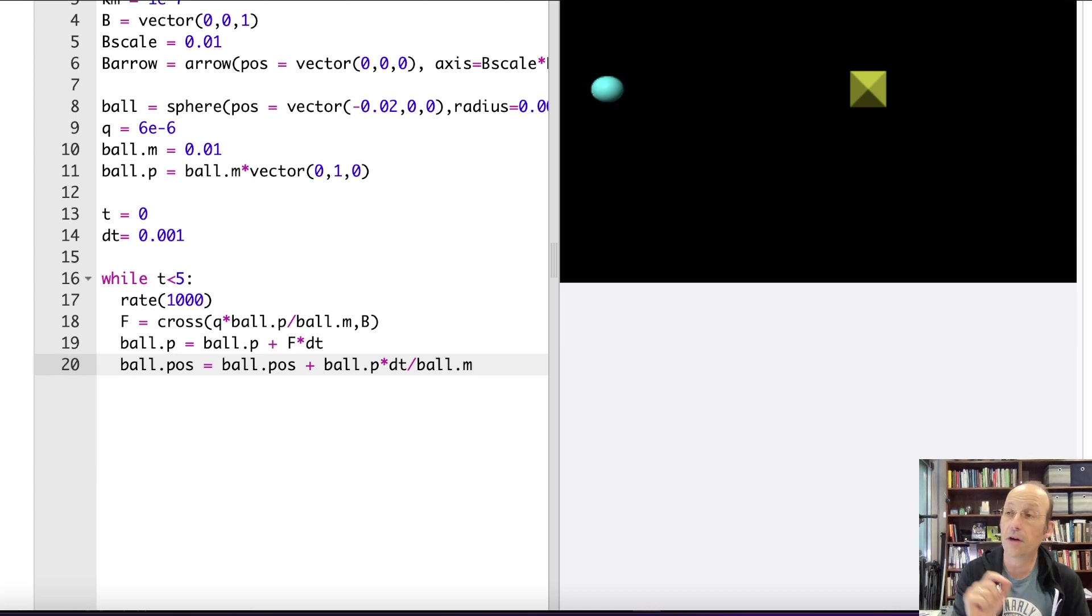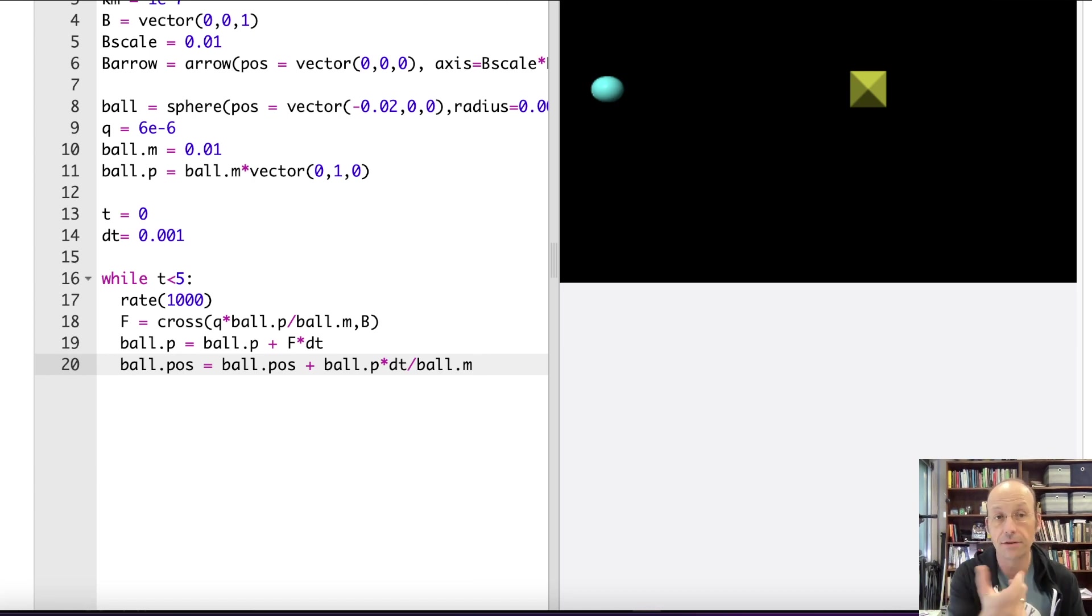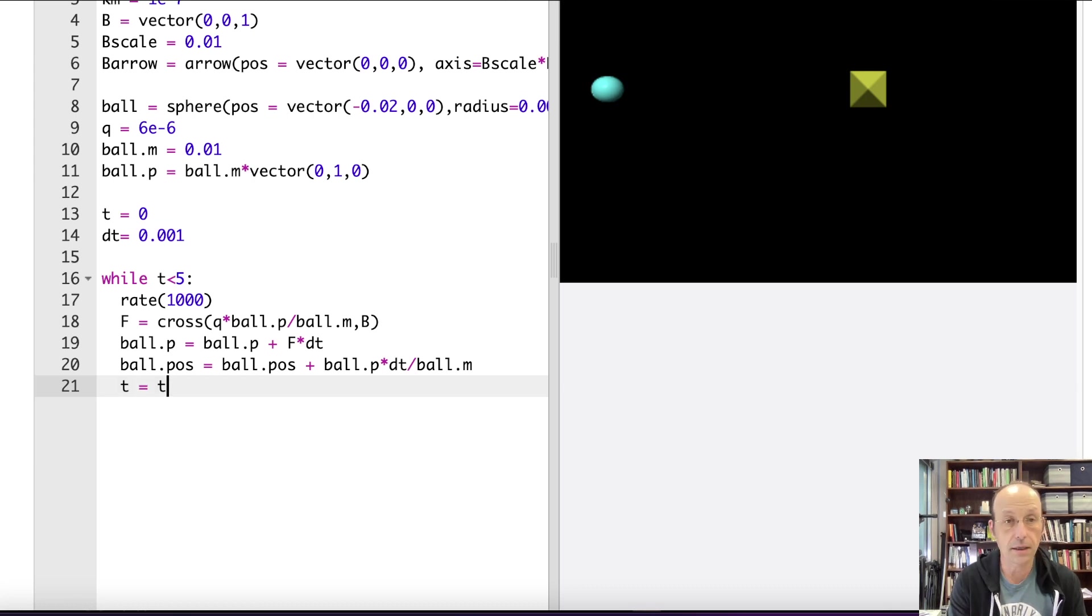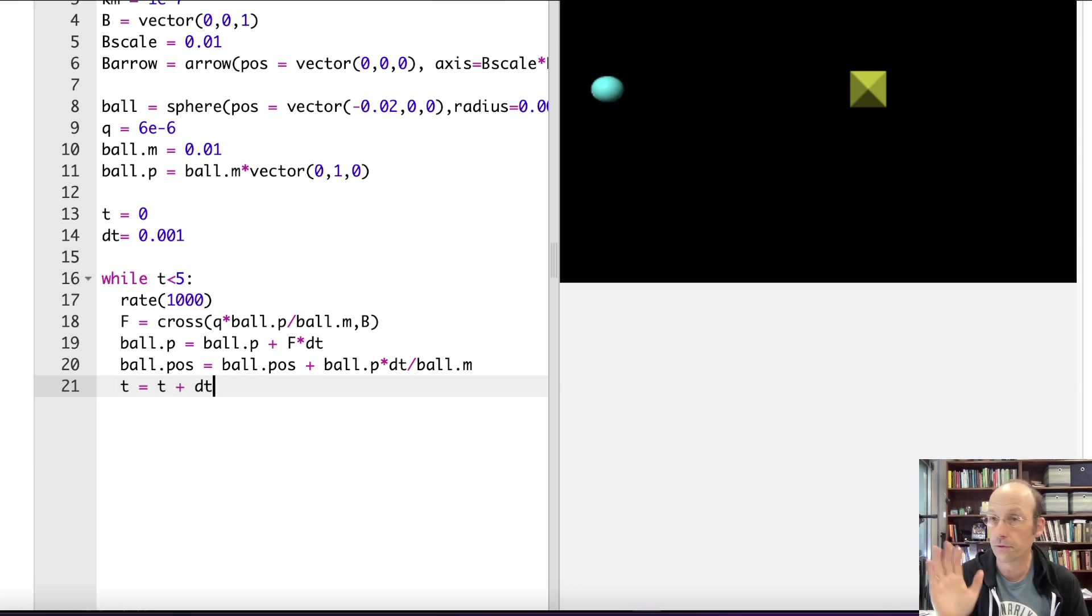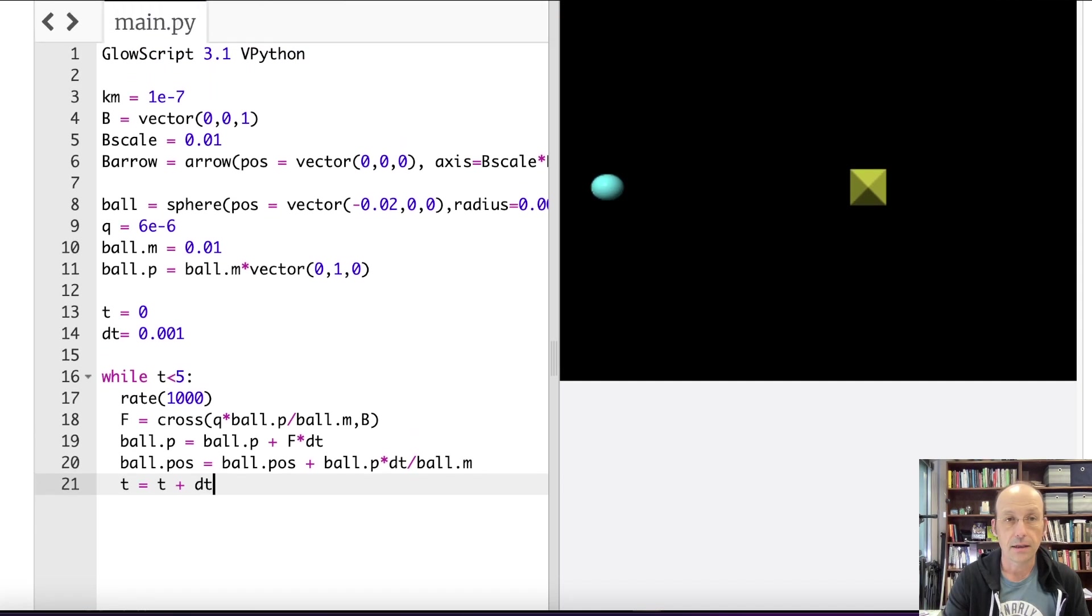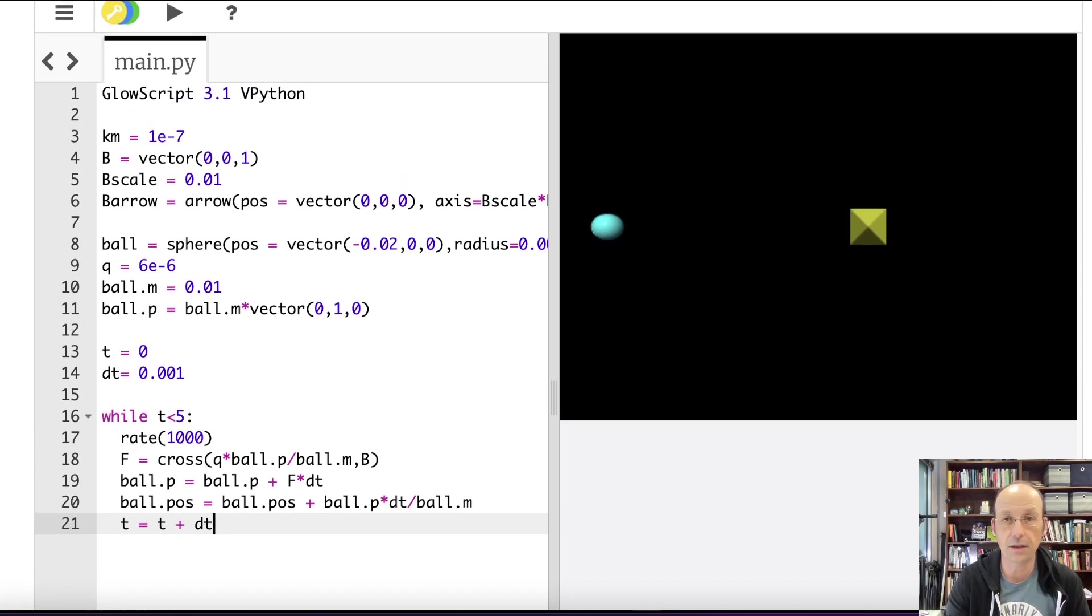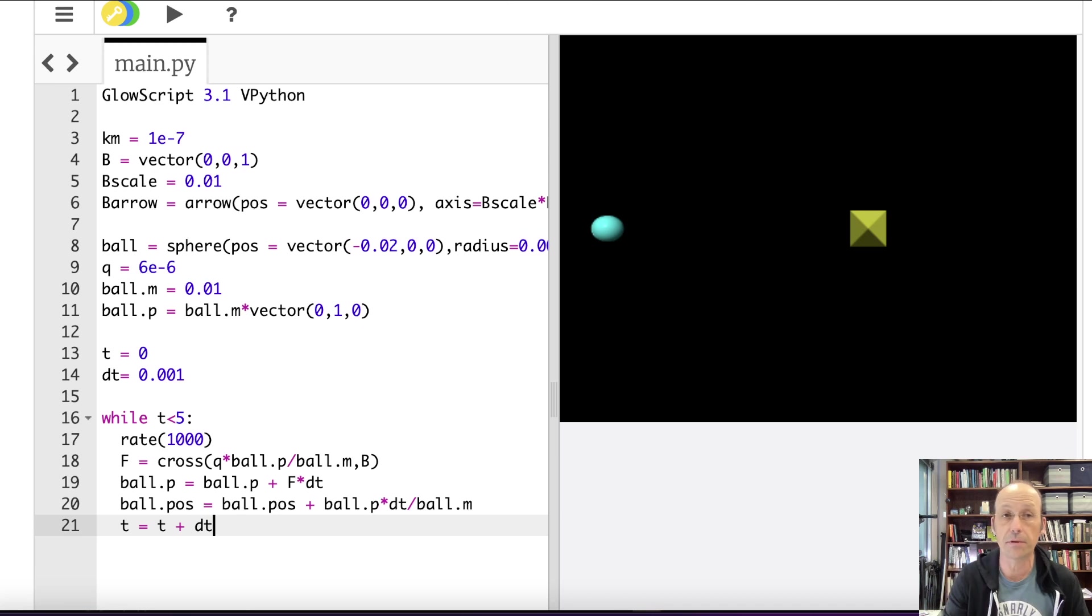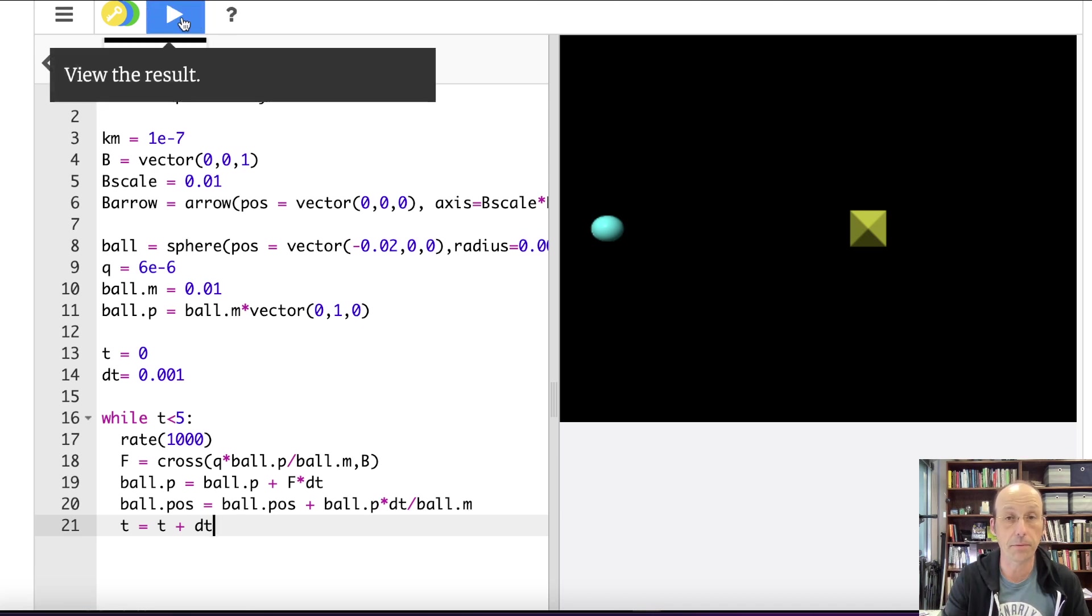Okay. Now I can use that force to update the momentum. Ball.p equals ball.p plus F times DT, and now I can update. Let me make that look bigger. I can update the position. Ball.pos equals ball.pos plus ball.p times DT divided by ball.m.